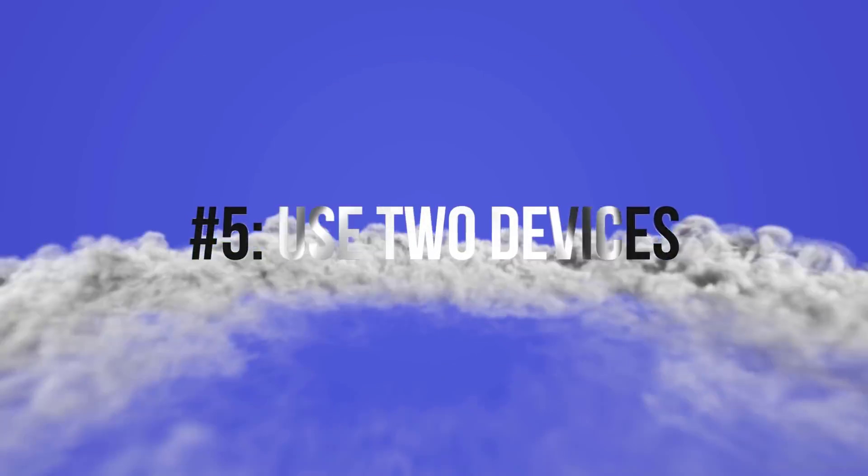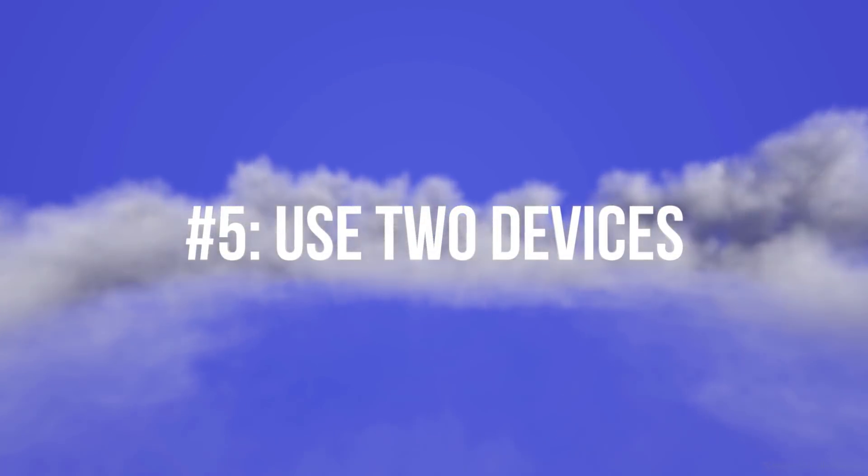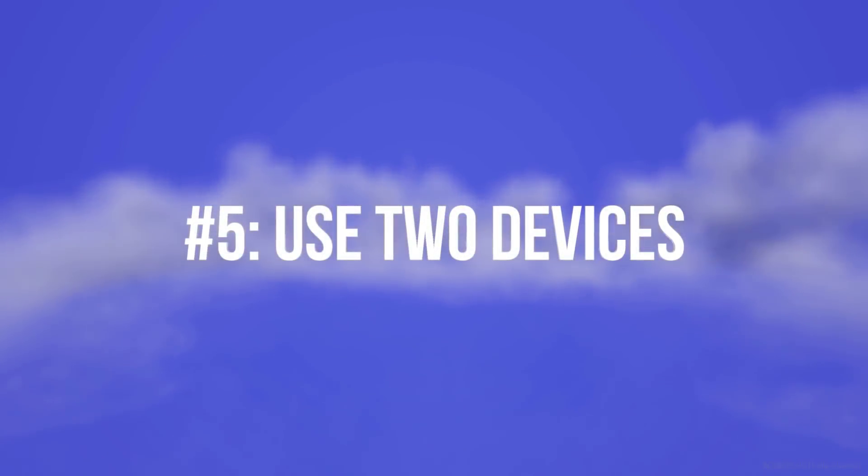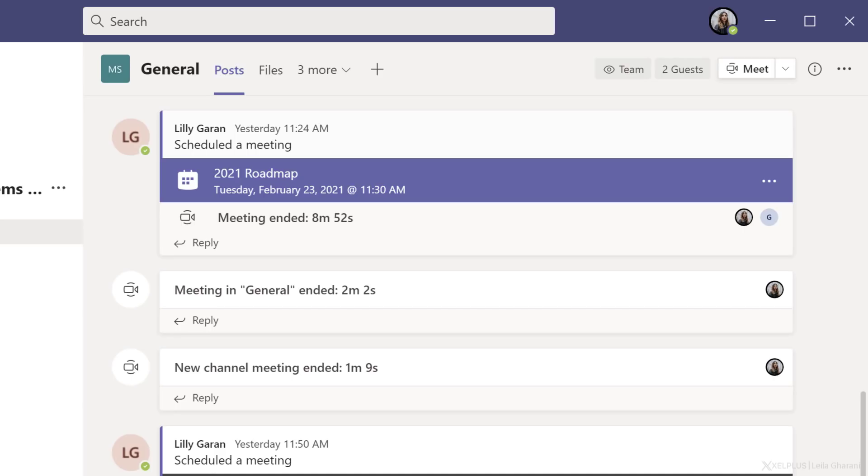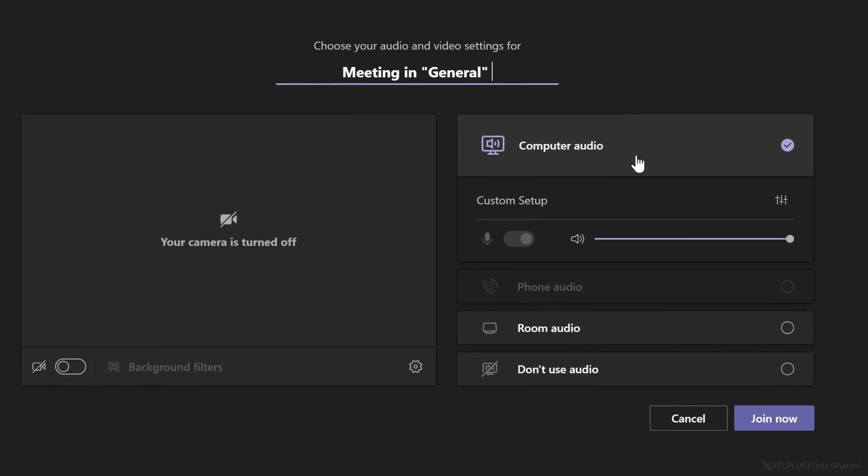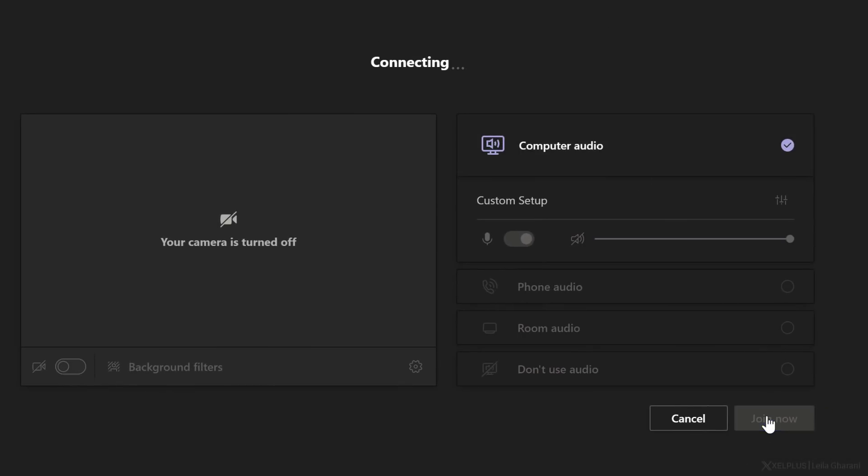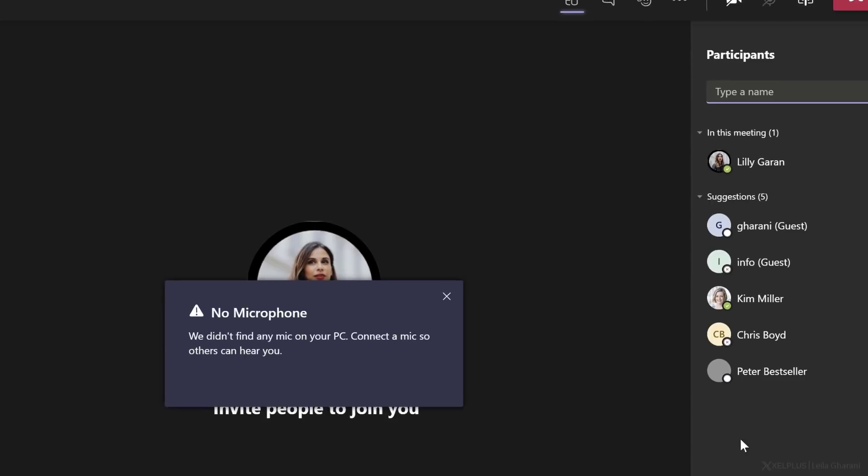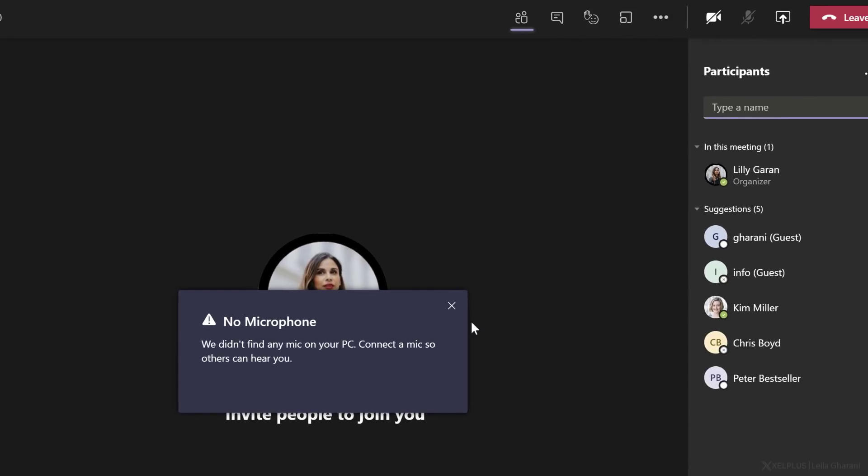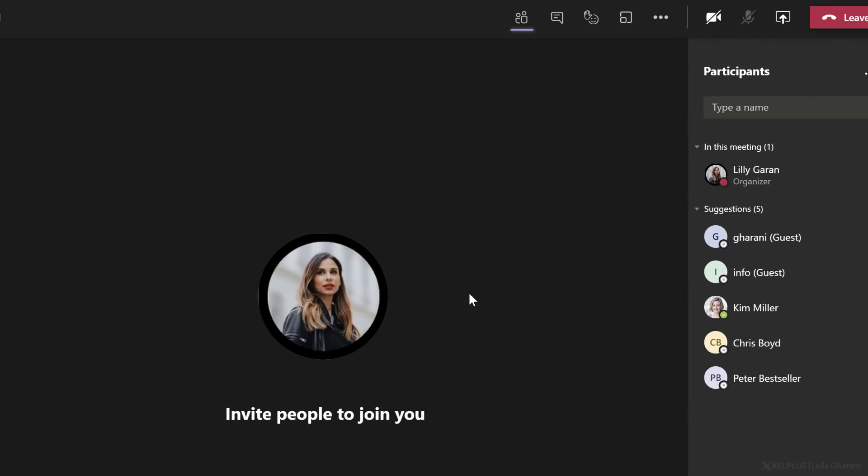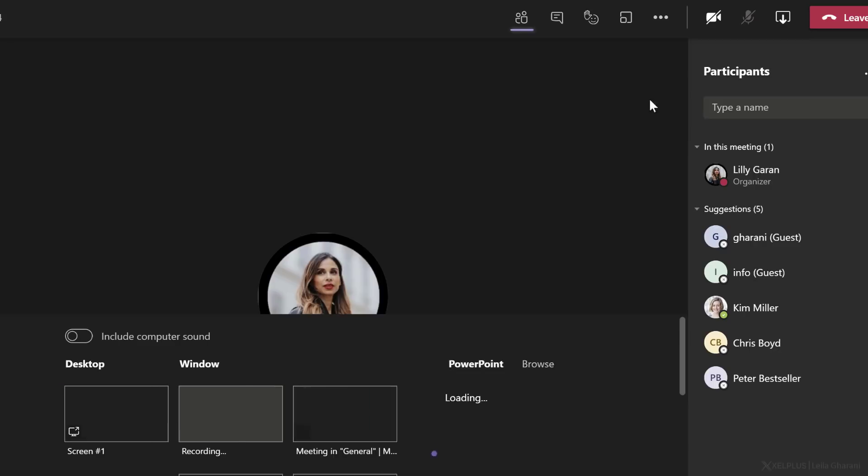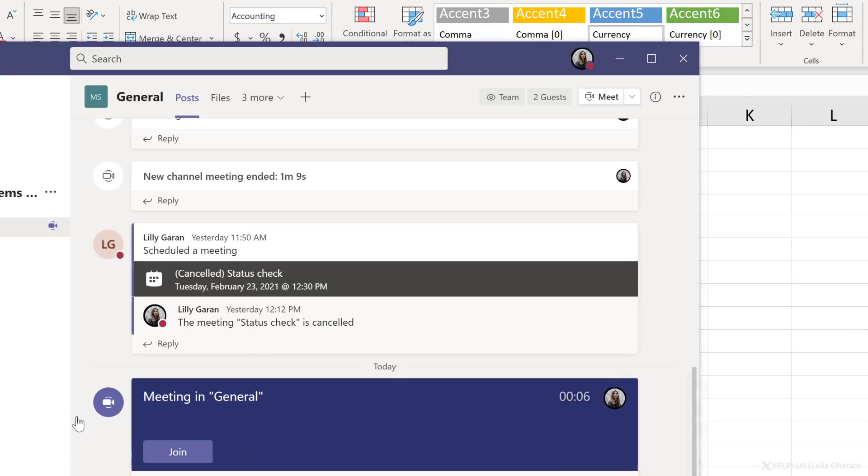Tip number five, use two devices. Using another device is a great way to check student experience. It's also great if you're sharing your desktop and you want to keep your eye on chat. The way you can do this is to first log in from the device you'll be using to present just so you get everything set up for the meeting. So in this case, I've started the meeting from my PC and I'm going to share my screen. Let's share desktop.